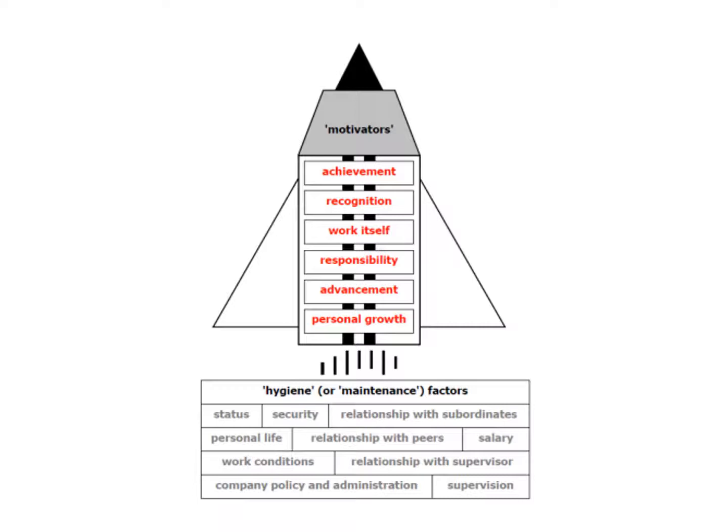So this is Herzberg's two factors. The first factor is the hygiene—the things that if they're missing we get demotivated, but if they're in spades we don't get motivated more. And then the second factor is the actual motivator, so the more they're there, the further we will go.